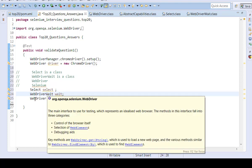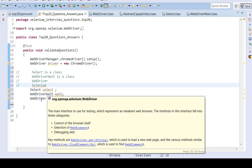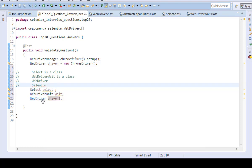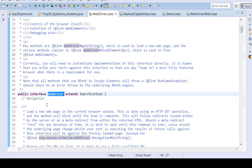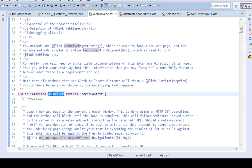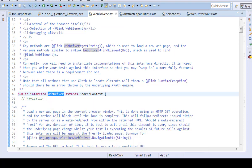So WebDriver is an interface. And also, we can hold the control button in the keyboard. Click on WebDriver. It will show the documentation of the WebDriver. It shows here it is an interface. So WebDriver is an interface.